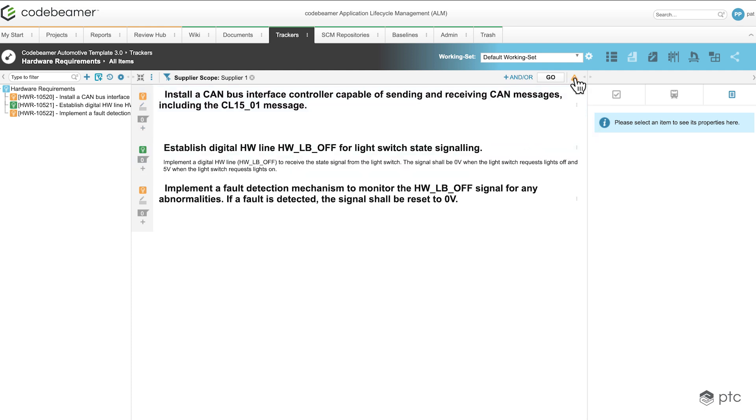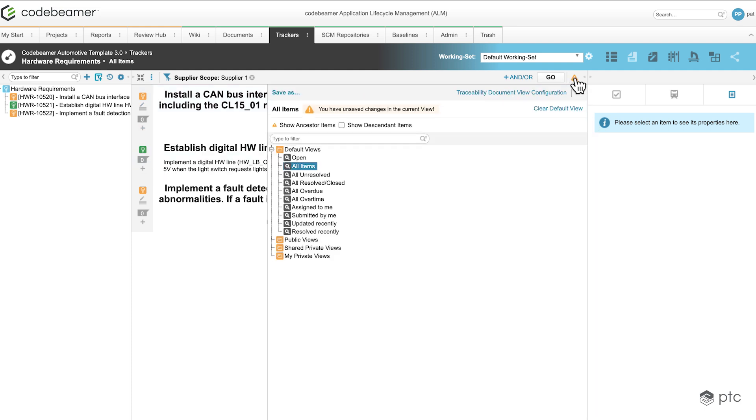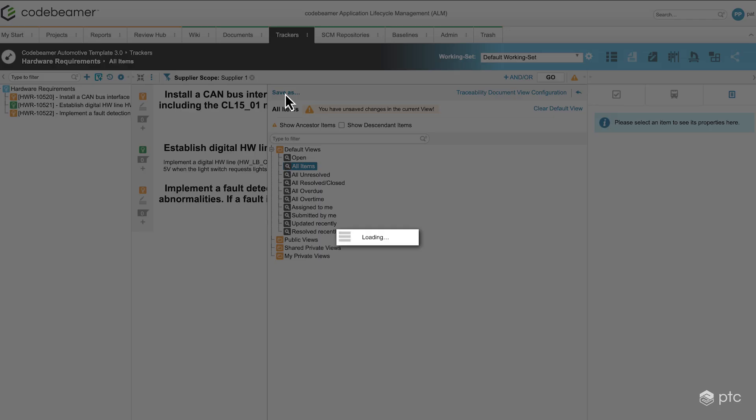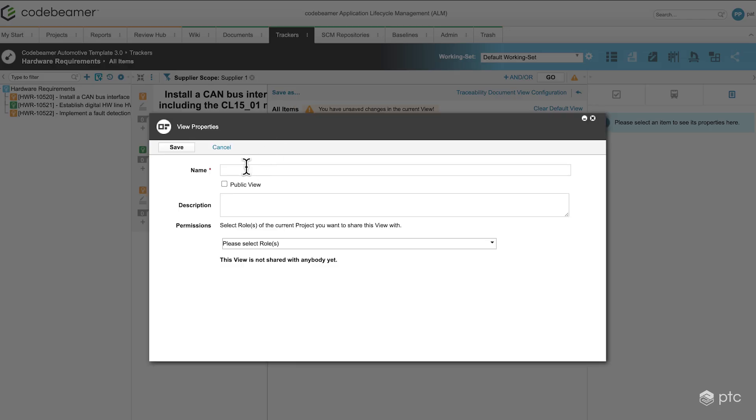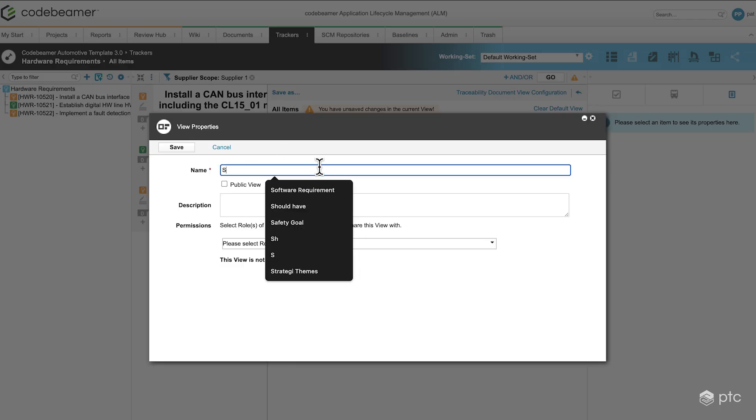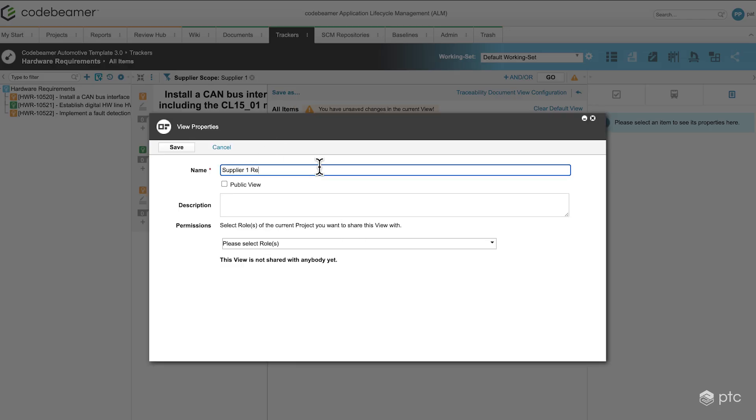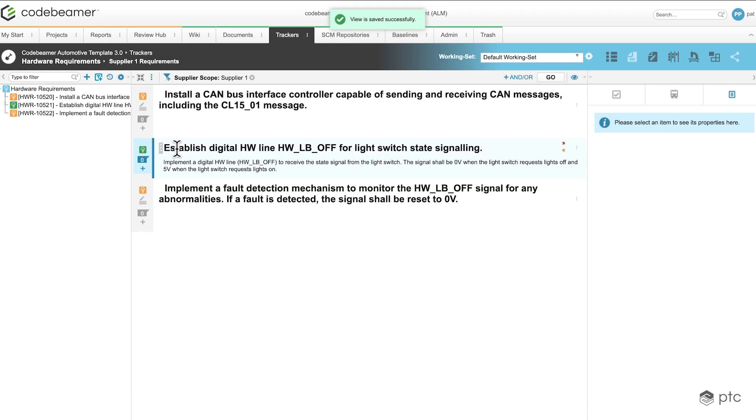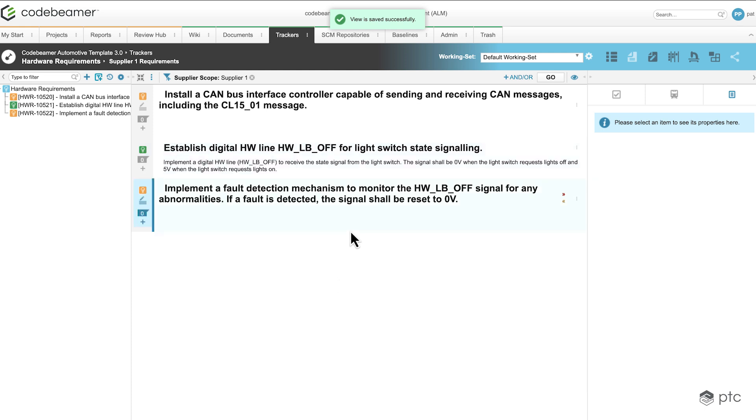I'm going to save this view because we're going to use this view later on when we are exporting the data into ReqIF format. So let's click on save as. I'm going to name it supplier 1 requirements. Now that we have this view, we have something to use when it comes to exporting the data to ReqIF.